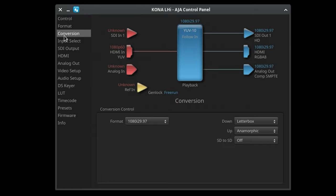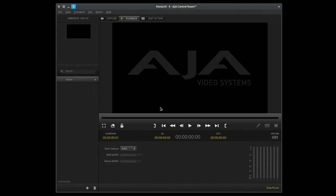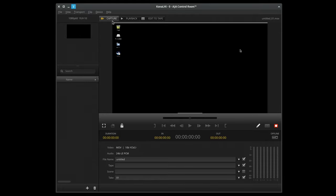Options for your inputs, outputs, conversion, presets, and of course, firmware. The AJA control room looks like an alternate version of Media Express from Blackmagic. You can do basic capture and playback. It's a good way to check that everything is working.